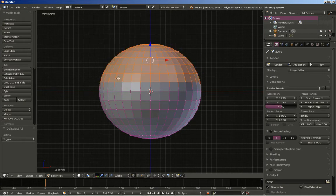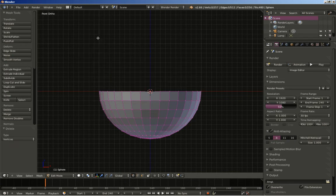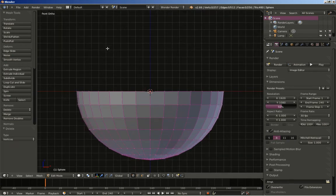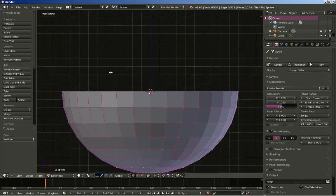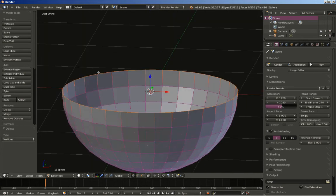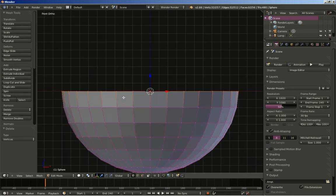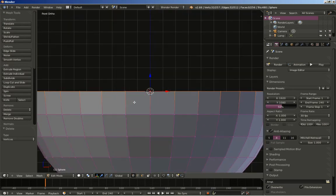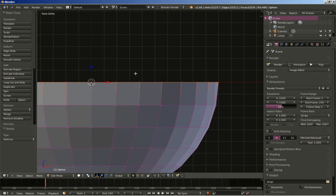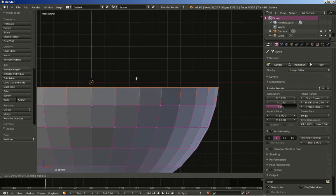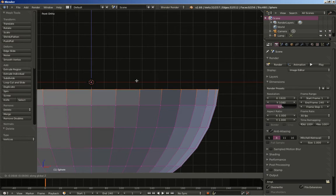I will hit the A key to deselect all, hit B, click and drag to select the upper part of our sphere, and hit the X key to delete vertices. Now I will hold down the Alt key and right-click to select this loop of polygons. Then hit 1 for the front ortho view and hit G and Z to grab and move this row of vertices on the Z axis.